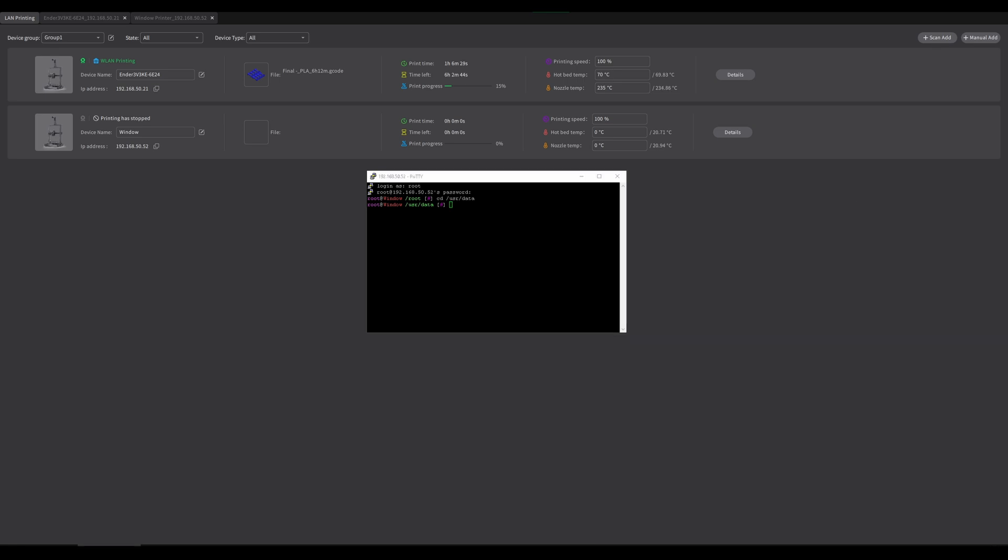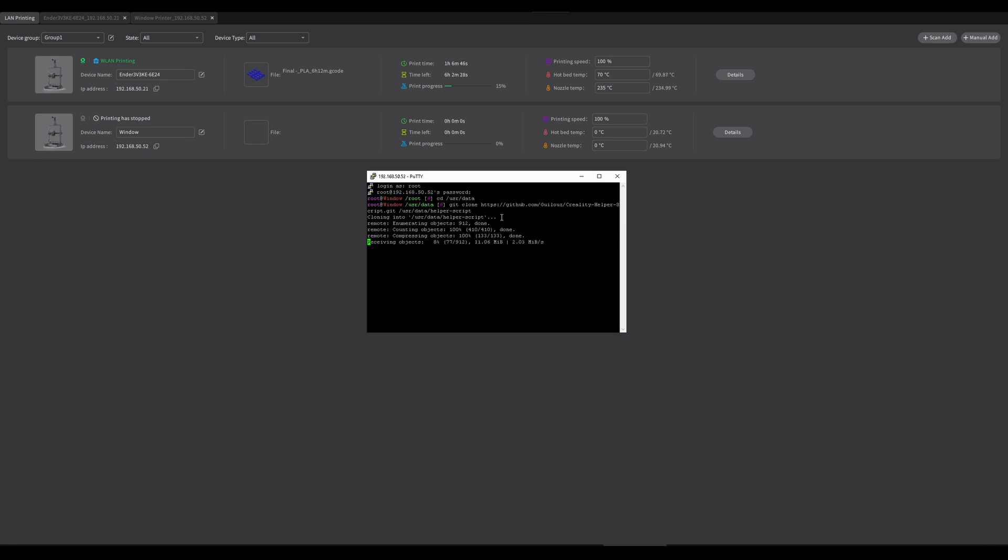I'm going to be putting all these links in the description. All you have to do is copy paste and you'll be good to go. Copy paste enter. This is the helper script, which is basically this nifty little program that automates installing a whole bunch of really useful stuff on your machine.